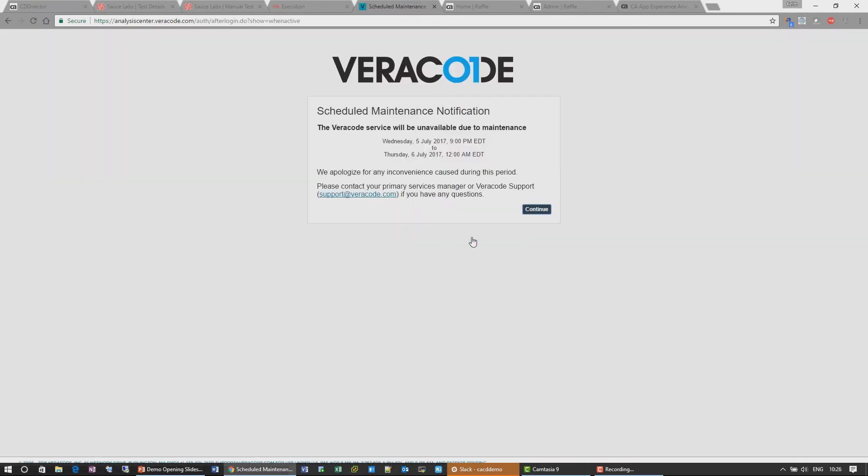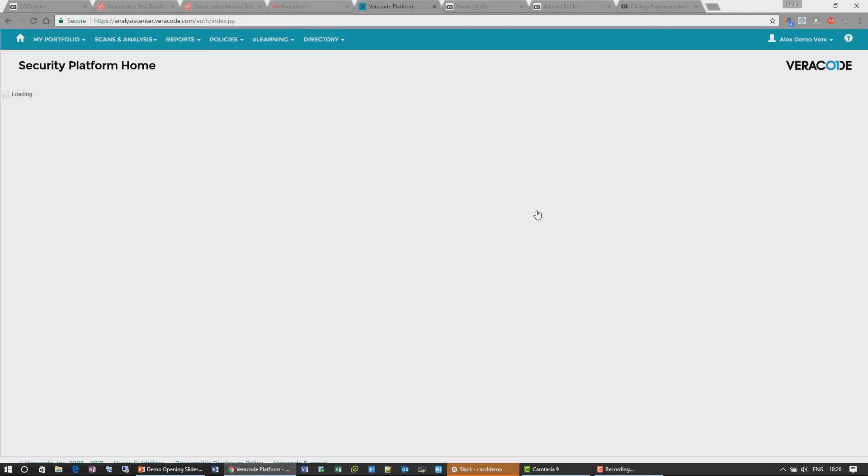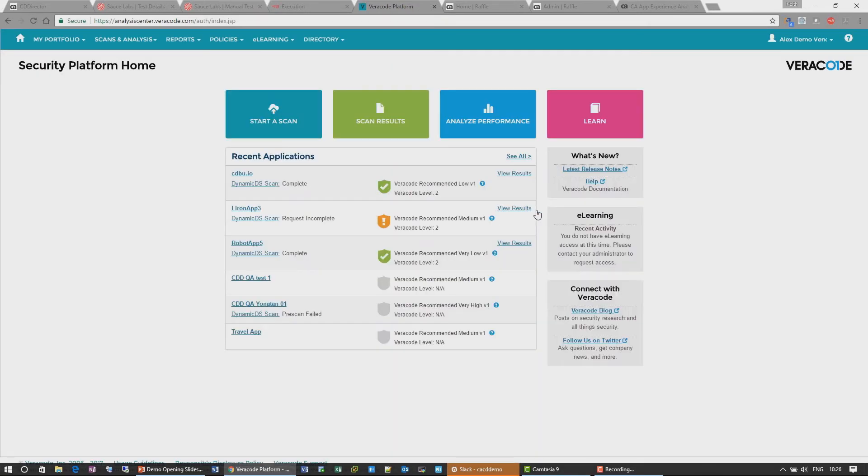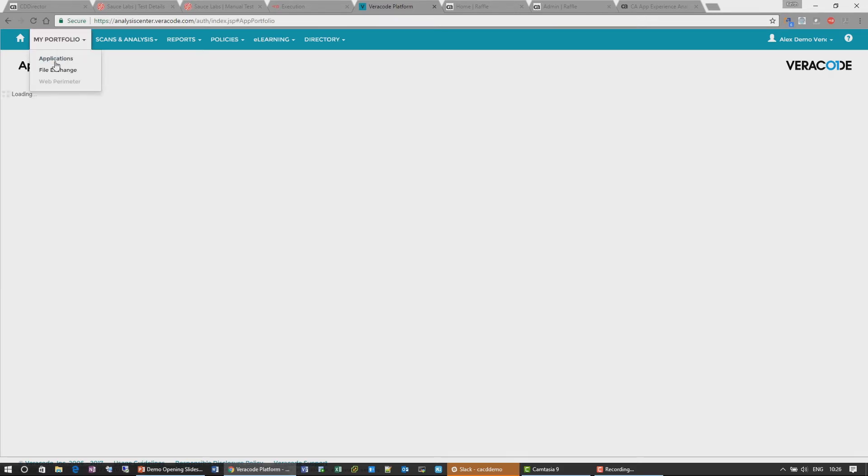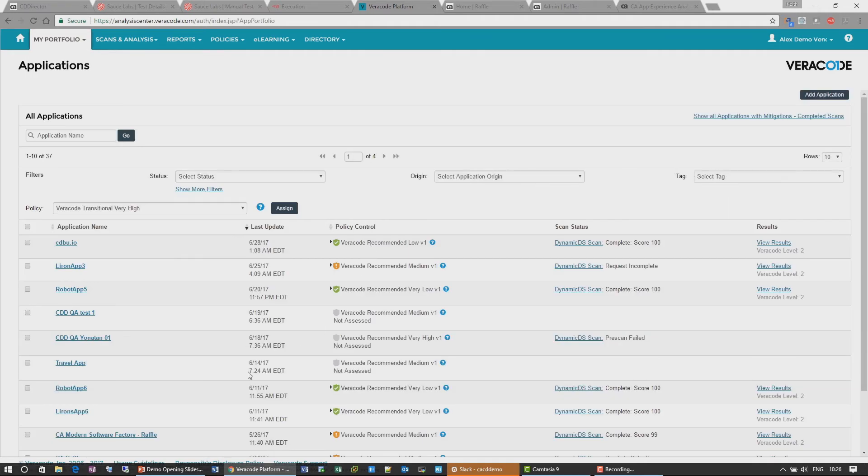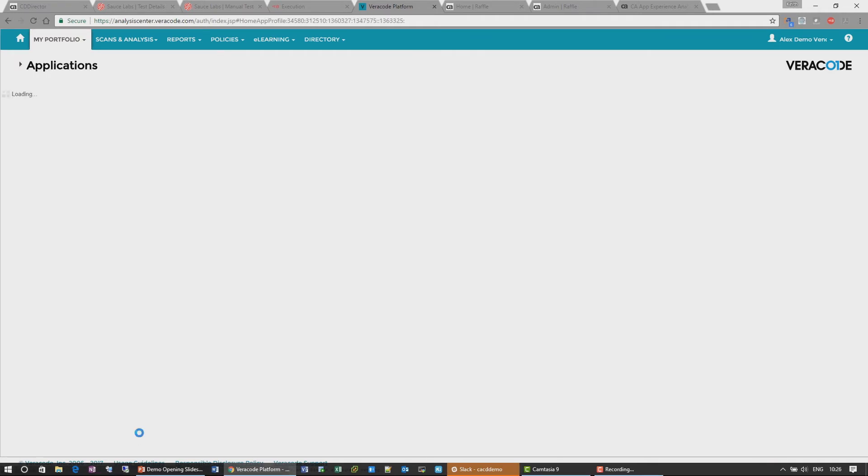So again, Veracode is a SaaS product. And you can use Veracode in many ways. It can be used to scan your code as part of your IDE, or you can actually do secondary scanning. So we're going to show you a scan that we did earlier. So if we go to our results here.